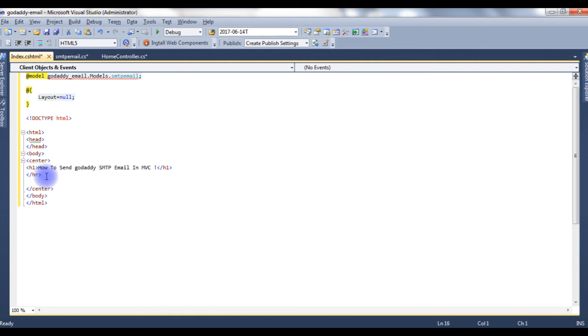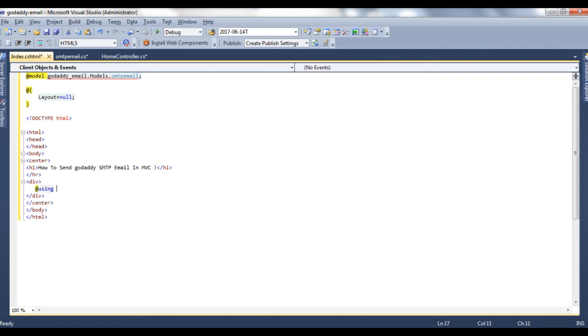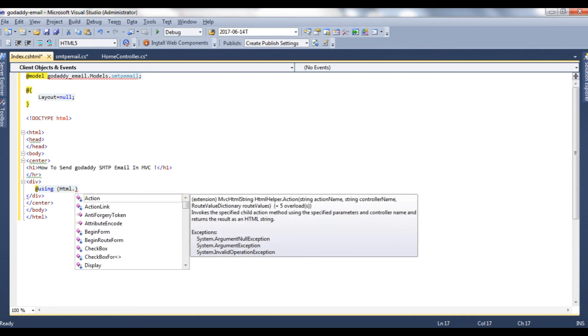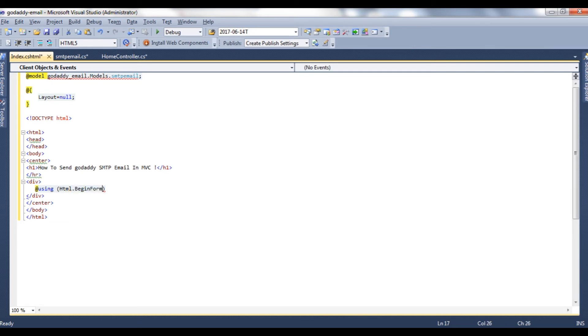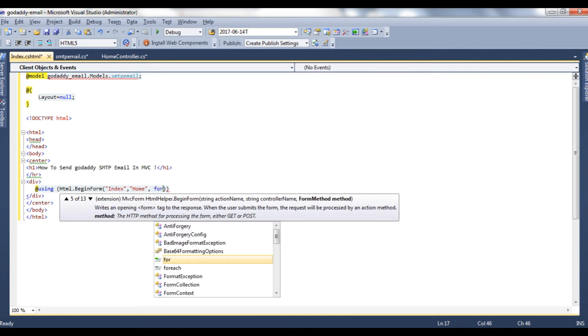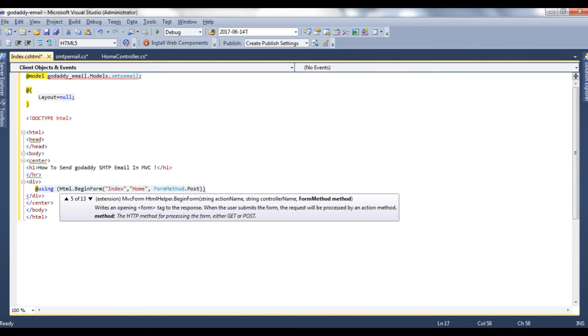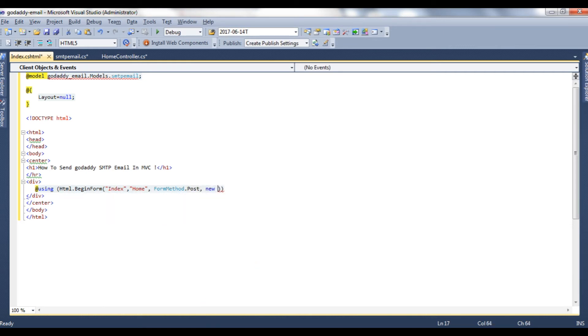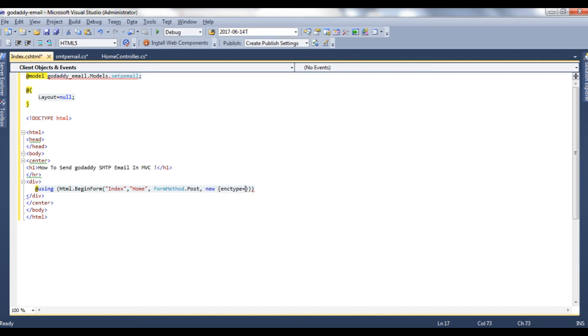Now add div. Add using HTML.BeginForm, and in this same index, the controller name which is home. Form method dot post, new, enctype multipart slash form data.